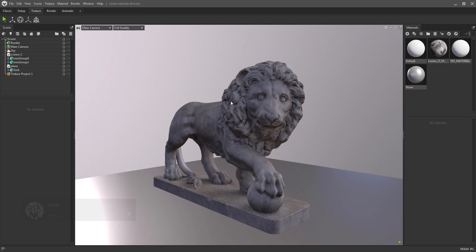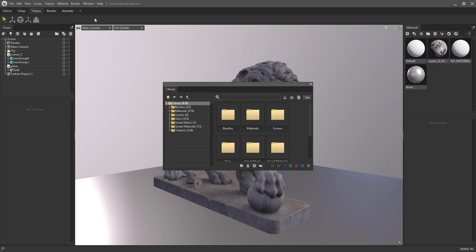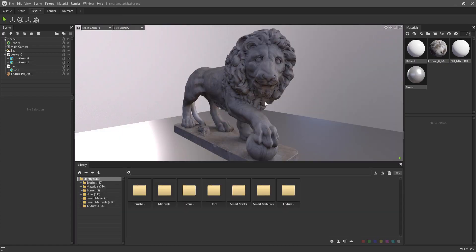By default, once you open up Marmoset 4 this is what you'll be getting. To see the smart assets — the smart materials and all those beautiful things — simply go over to Window and scroll all the way down to Library. Marmoset Toolbag now comes with a Library, and with this Library you can actually get a huge set of brushes, materials, scenes, skies, smart materials, and also textures.